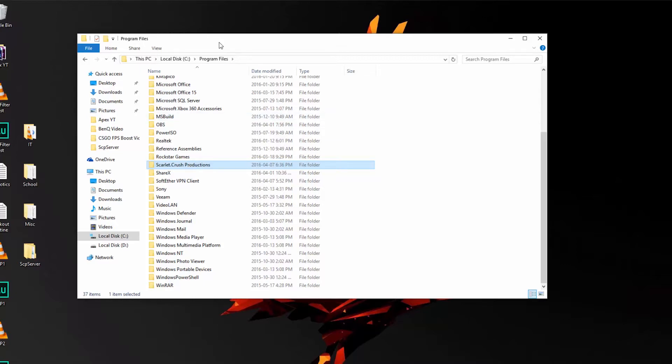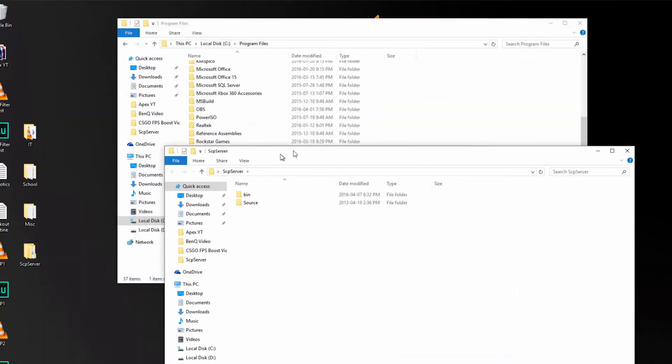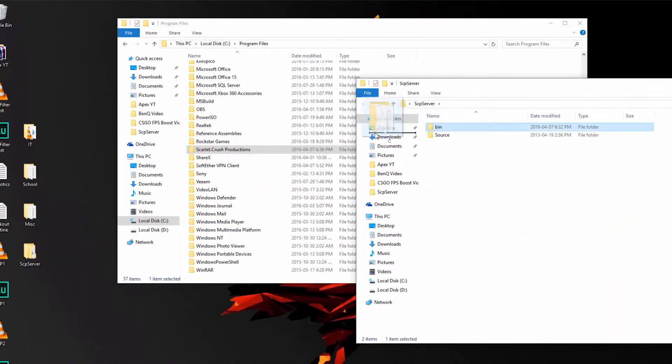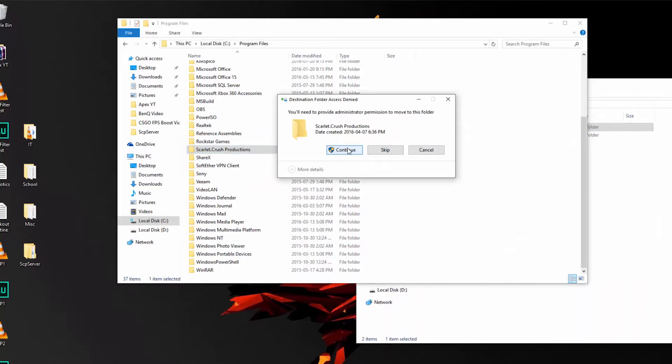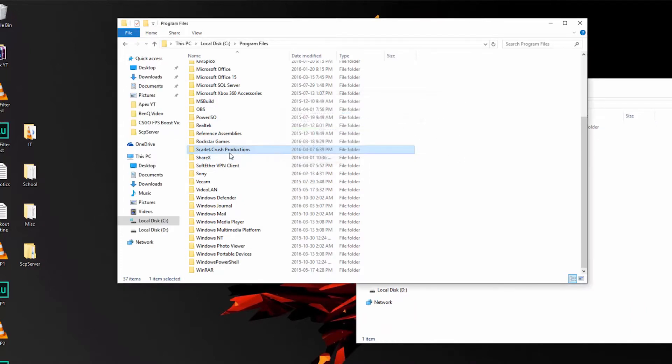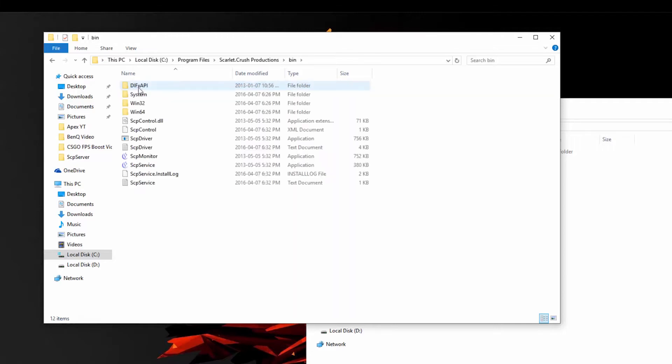Next, just drag and drop the bin folder from our SCP server folder, continue, then open up the bin folder and locate the SCP driver file.